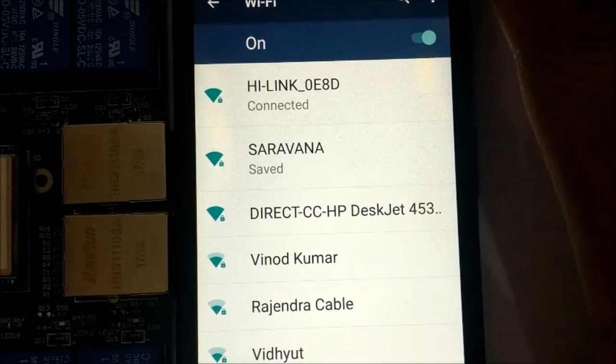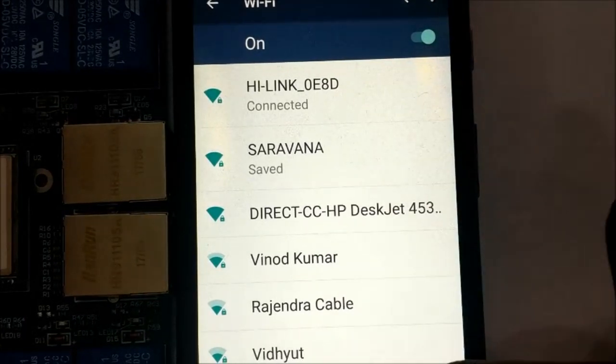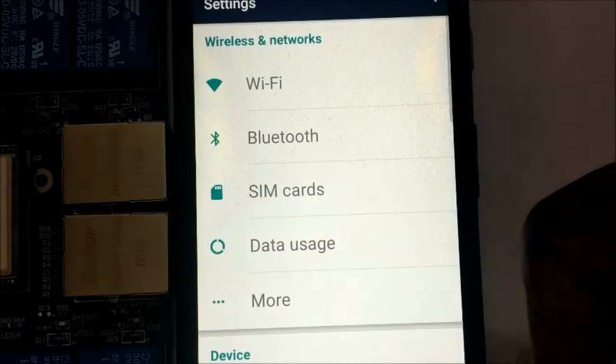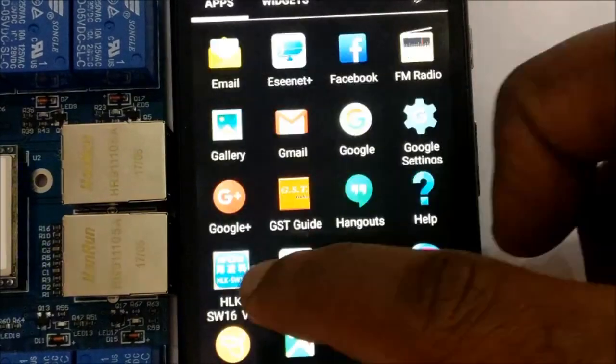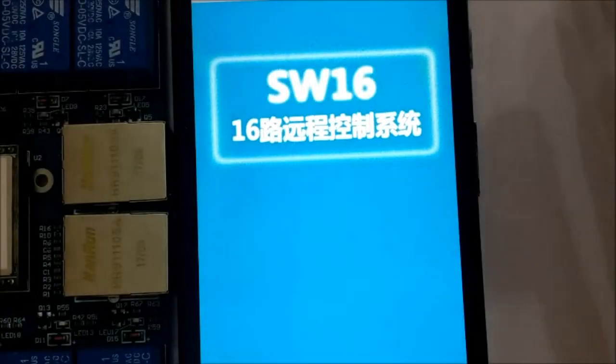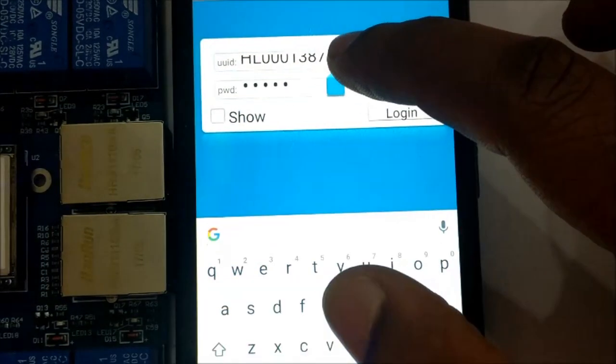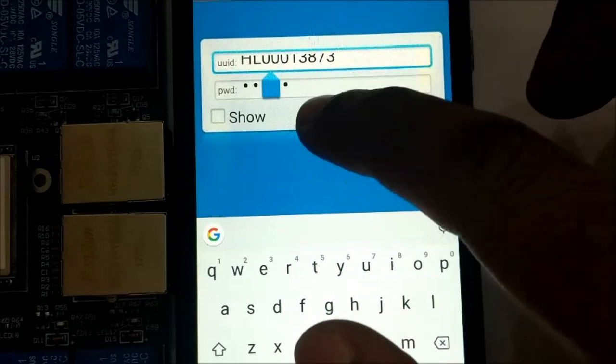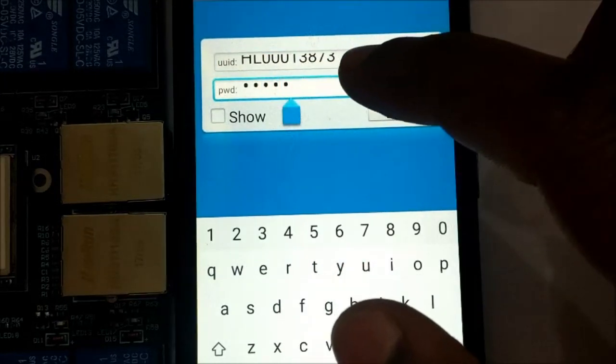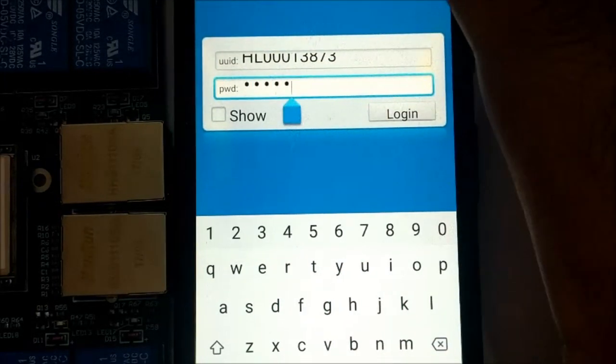Now you have to install the APK application that is given in the description. SW16 application. You can use share it to transfer the file from PC to mobile. Open the SW16 application and then provide the UUID and password.